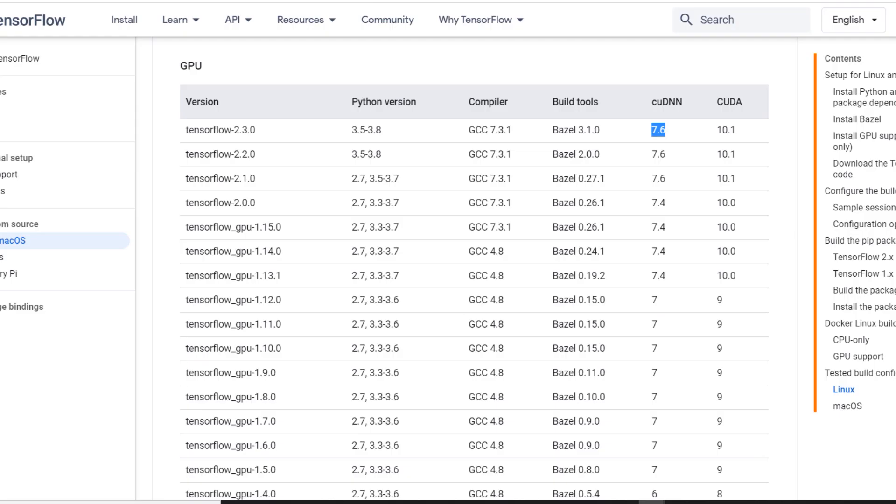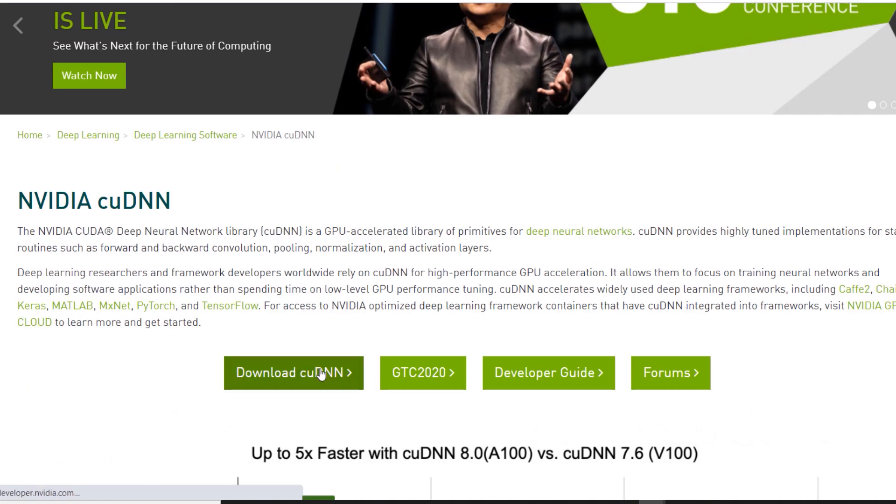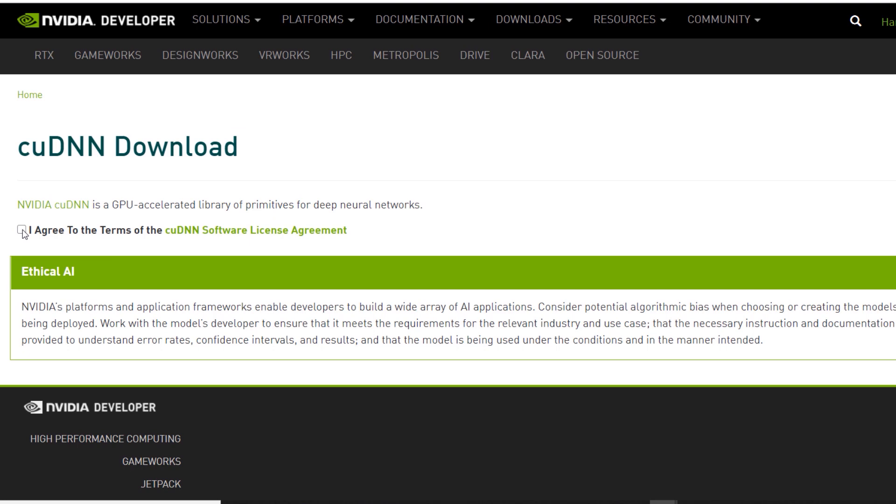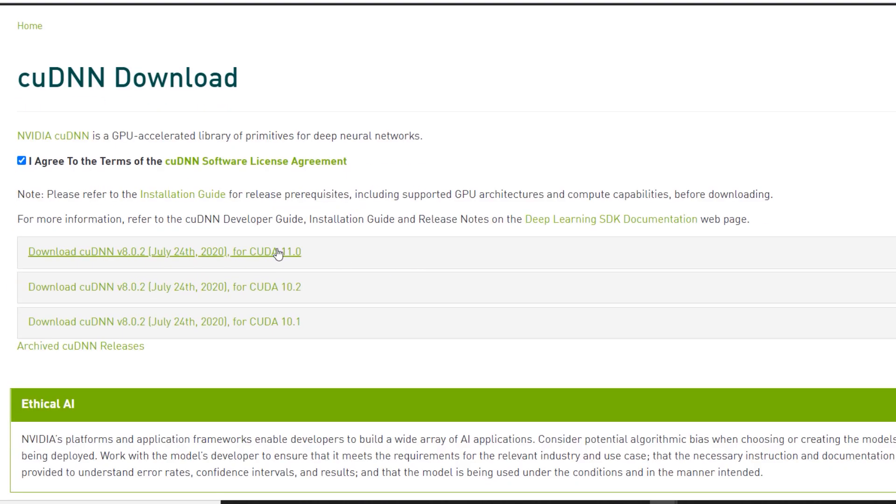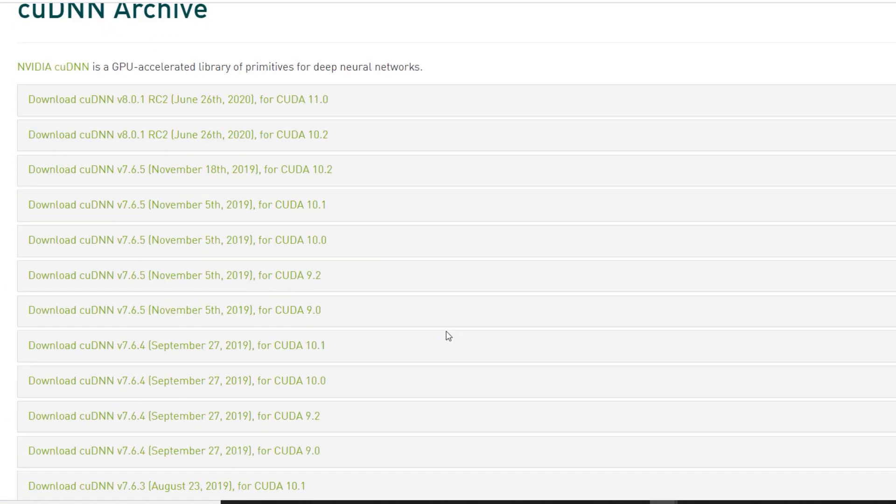After that we also need to download cuDNN. NVIDIA requires us to create a free account in order to download cuDNN. Let's do that and login using our credentials.